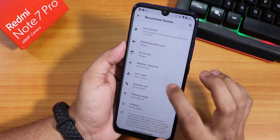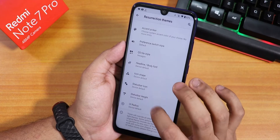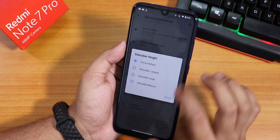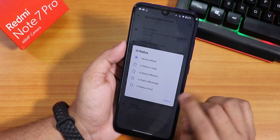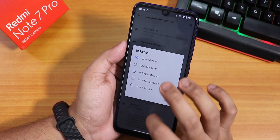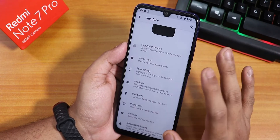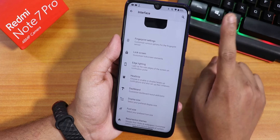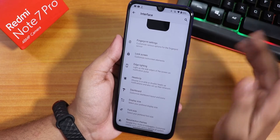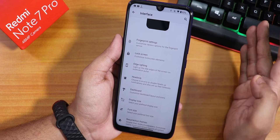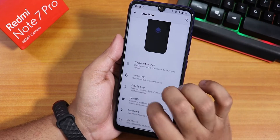There are also status bar icons, icon shapes, and status bar height options. You can set the height to large size. We have the UI radius which you can also set to large. Most of these customizations I have already shown in the K20 Pro customization video — the panel is mostly similar with some small differences.